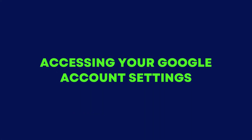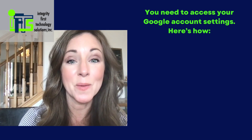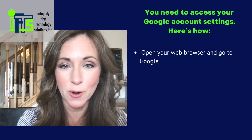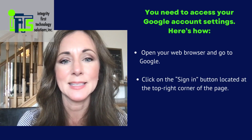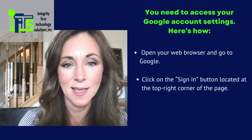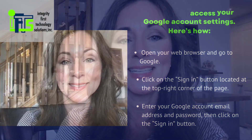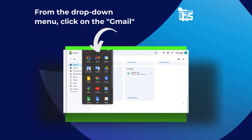Accessing your Google account settings. To whitelist an email address in Google, you need to access your Google account settings. Here's how. Number one, open your web browser and go to Google. Number two, click on the sign in button located at the top right corner of the page. Number three, enter your Google account email address and password and click on the sign in button. Once you are signed in, click on the Google apps button located at the top right corner of the page. From the drop down menu, click on the Gmail icon. You are now in your Gmail account inbox and ready to start whitelisting.